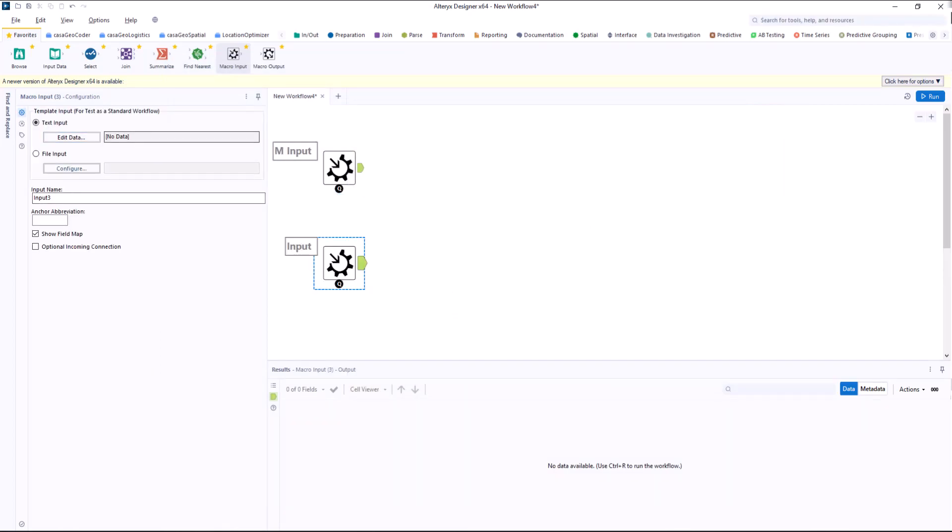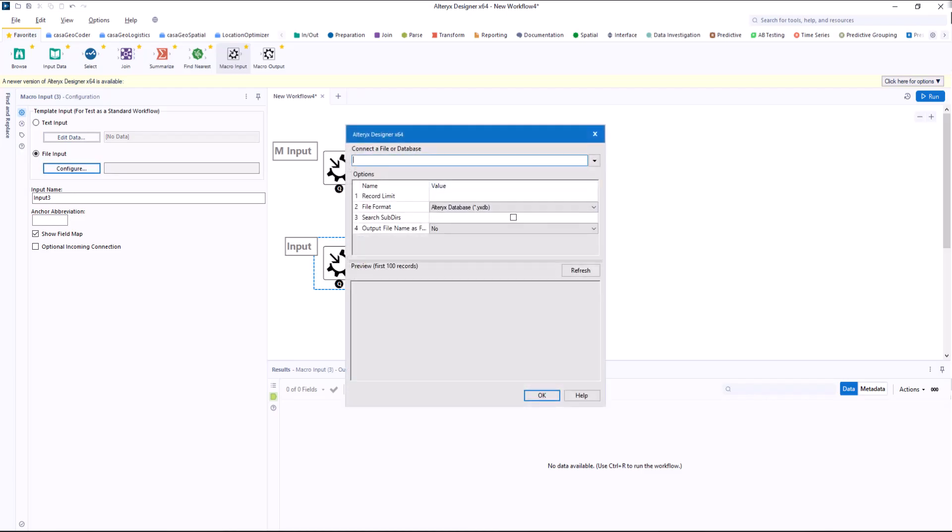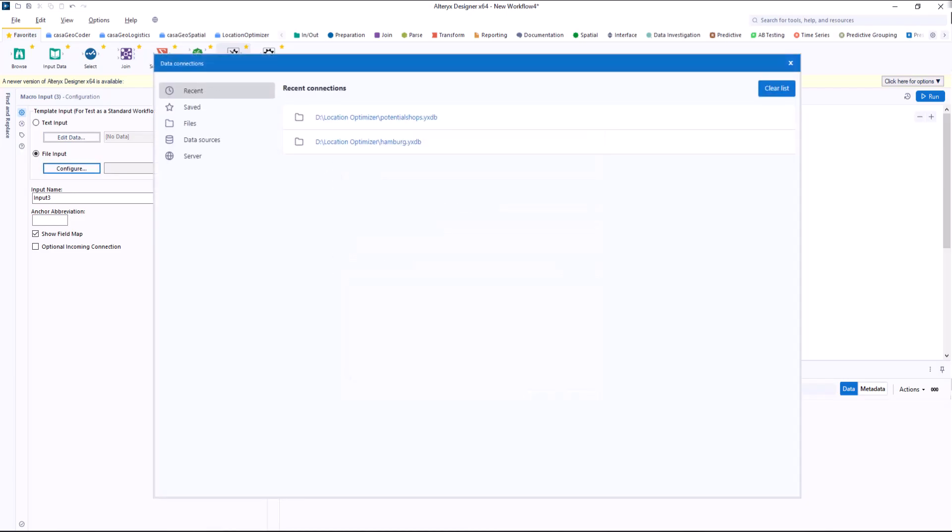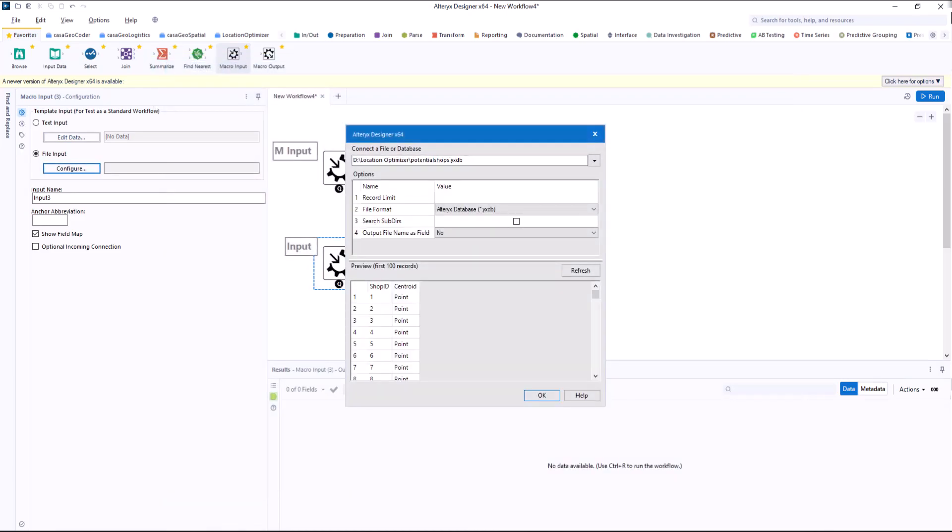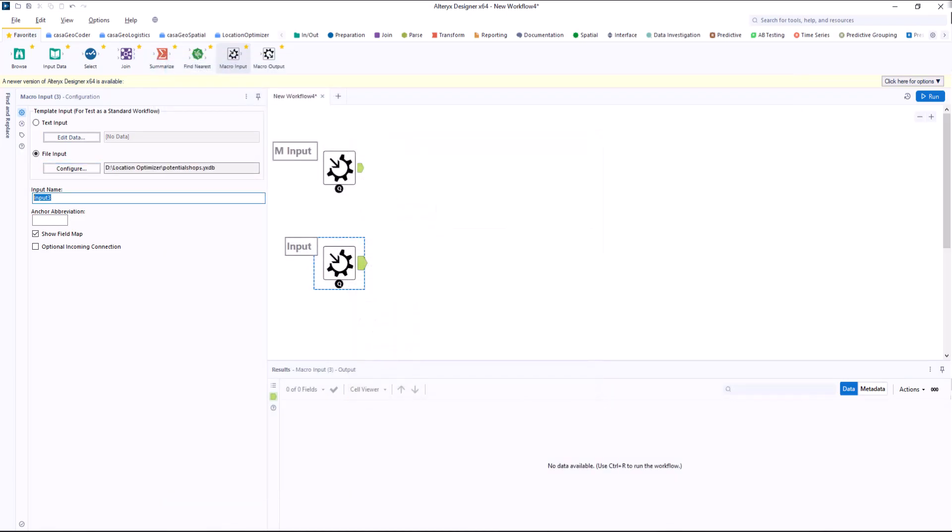The second file contains the potential locations. In our example, these are the same coordinates as for the market potential. But of course it can also be completely different data.